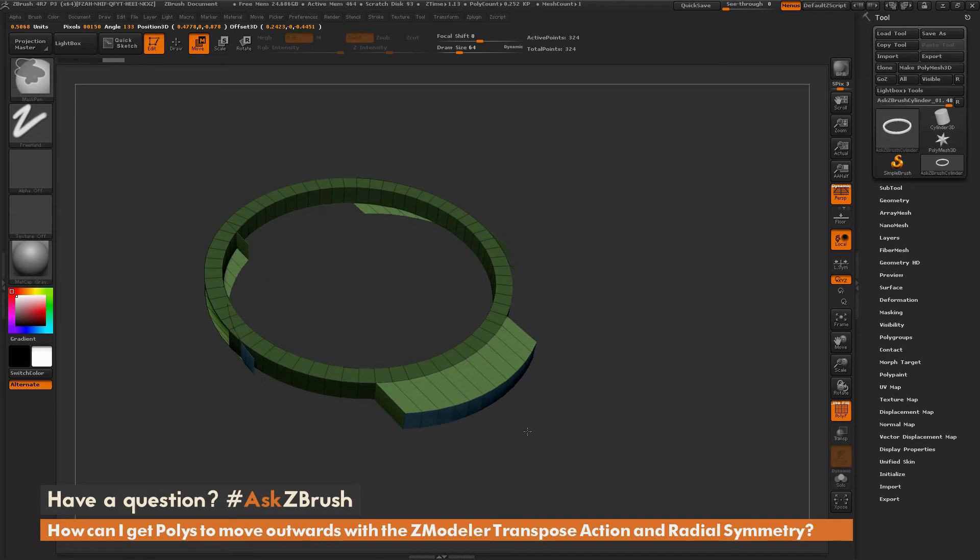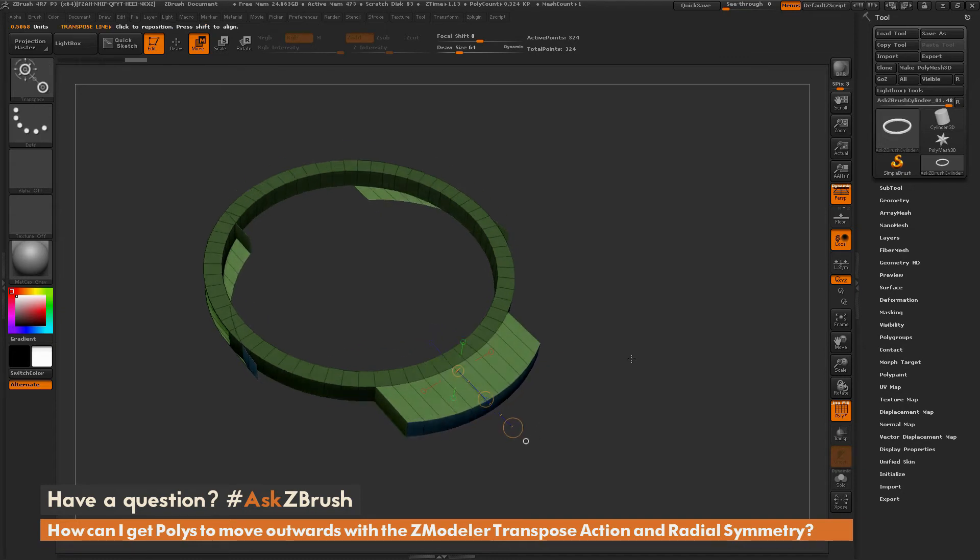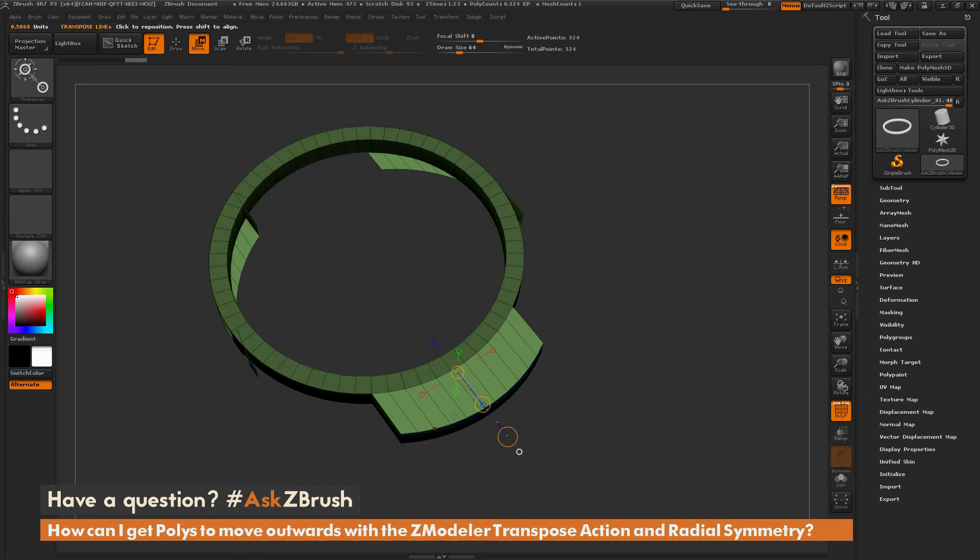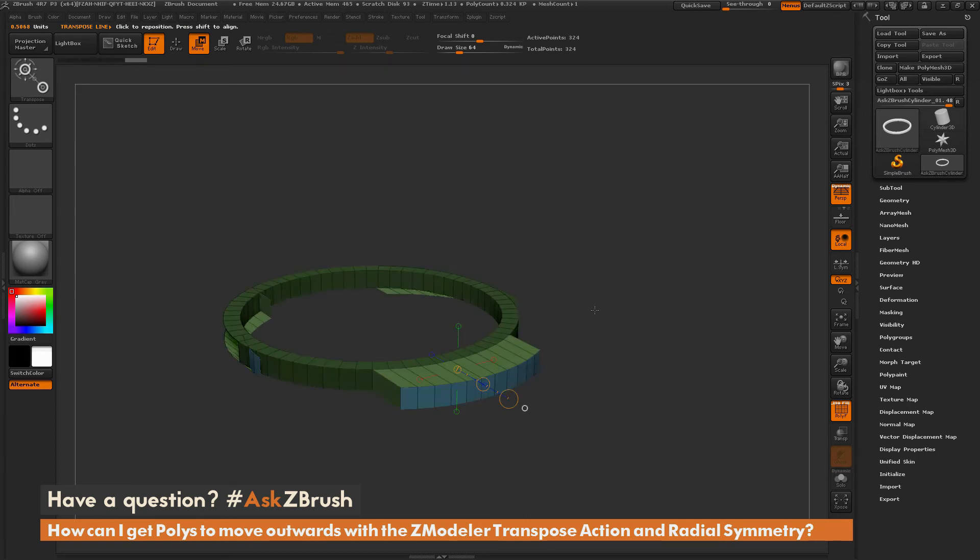So as you can see, this is very similar to what the user was showing in the image. So you can see I've got this one part extruded out, but the other parts did not extrude out in the same way.